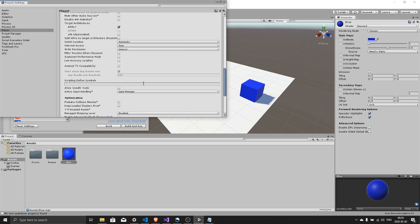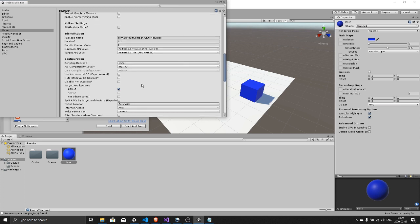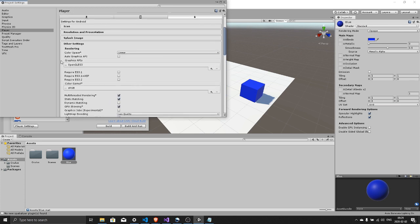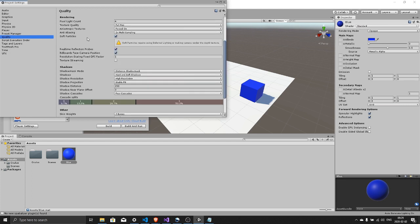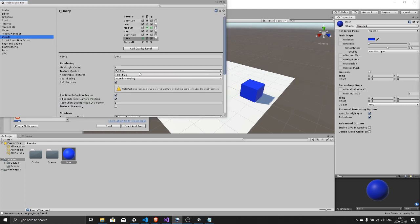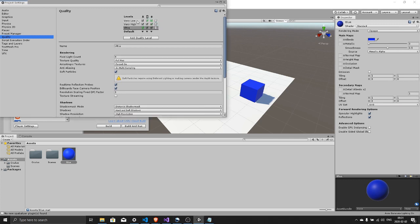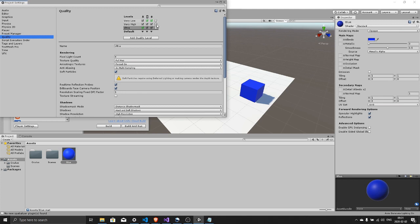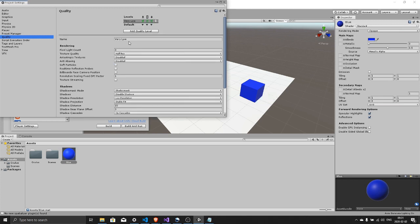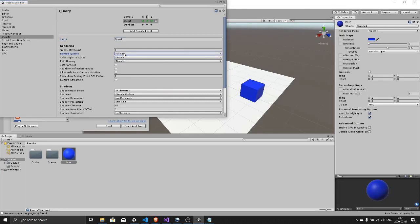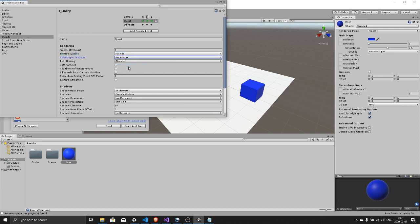And that's everything for the player settings. Now we need to go to the quality settings. Inside quality we need to remove all but one, leave the very low and rename it to Quest. Set texture quality to full res, anisotropic textures to per track texture, and anti-aliasing.